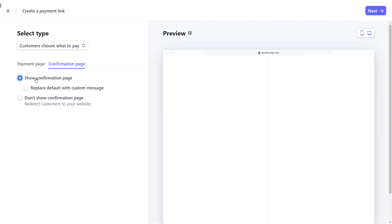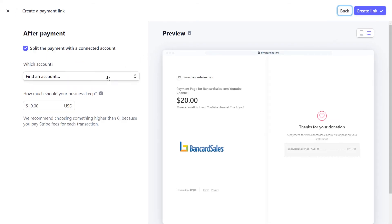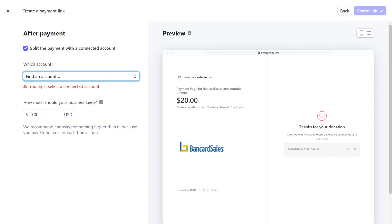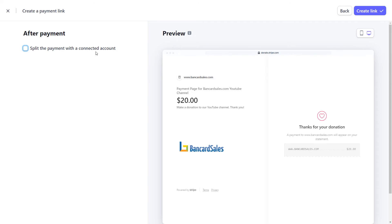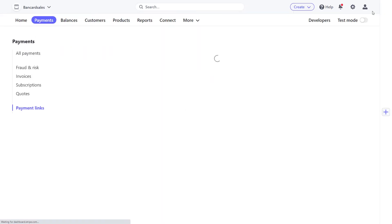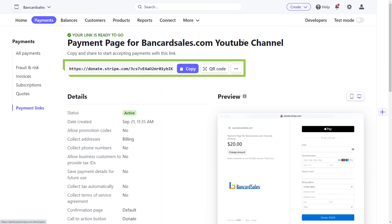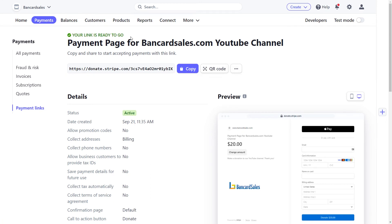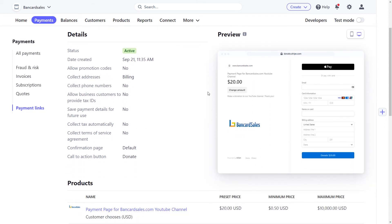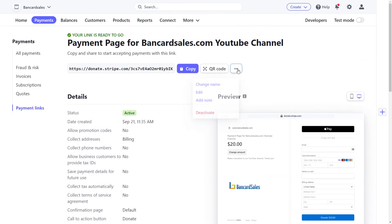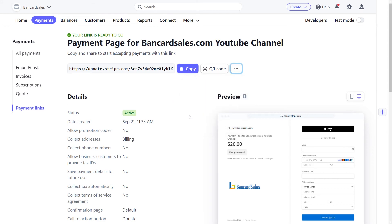After the confirmation page and everything else is set up, click the next button and you'll be asked if you want to split the payment with a connected account. We're not going to go into connected accounts within Stripe today — there's a link in the description if you want to learn more. We're going to uncheck this box since we're not splitting the payment. The final step is to click the create link button, and it immediately routes you to a page where your link is ready to use and you can start sending it to your customers. From the details page you can change the name, add a note, edit, deactivate, or make other changes via the page menu.